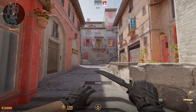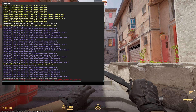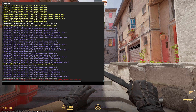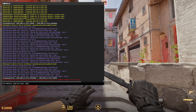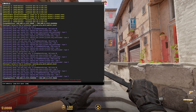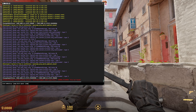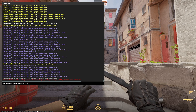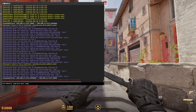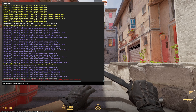After opening the console, you just need to add this command. After entering the command, you just need to hit enter.